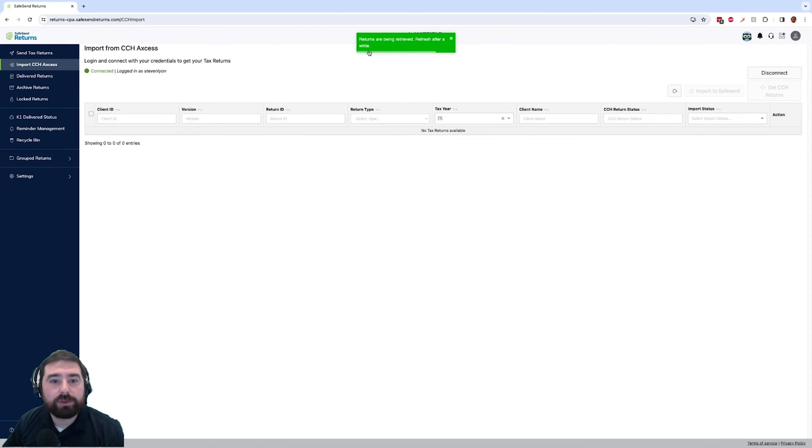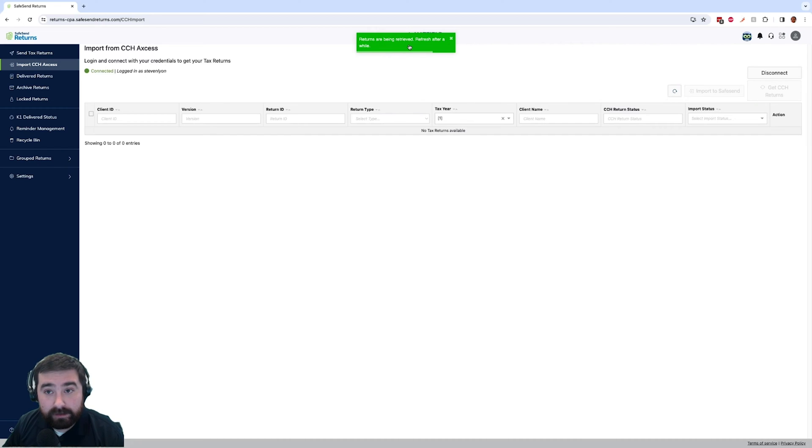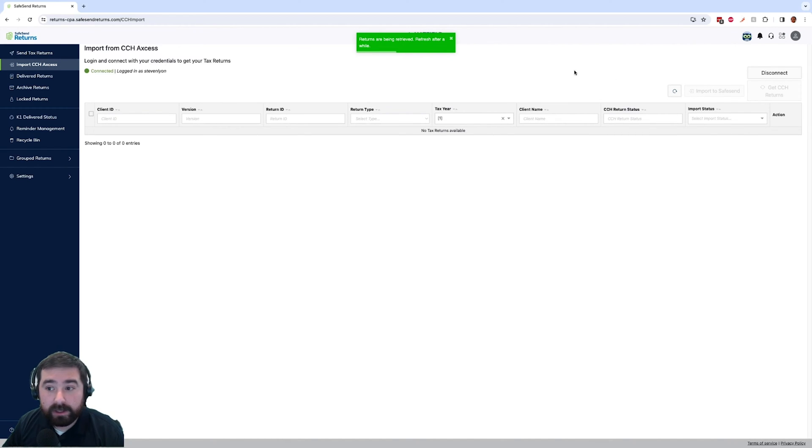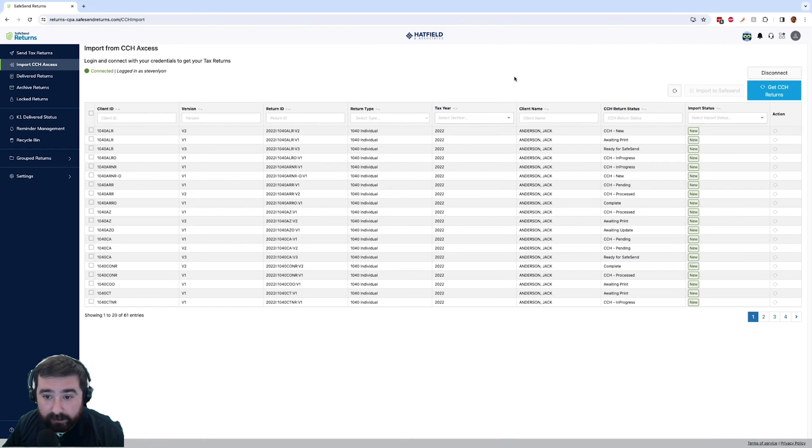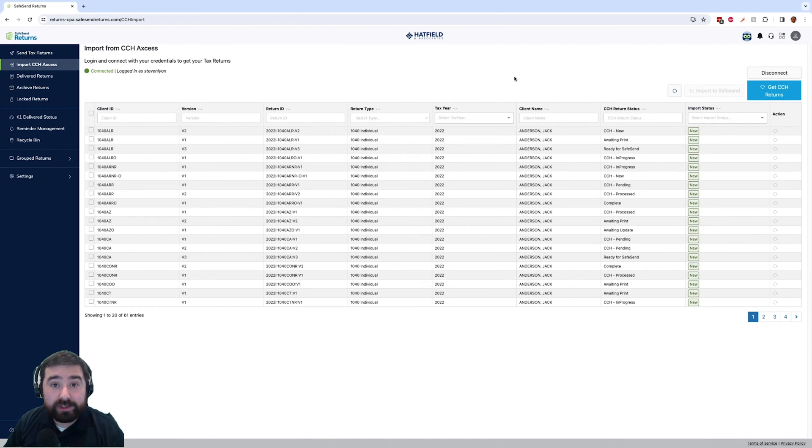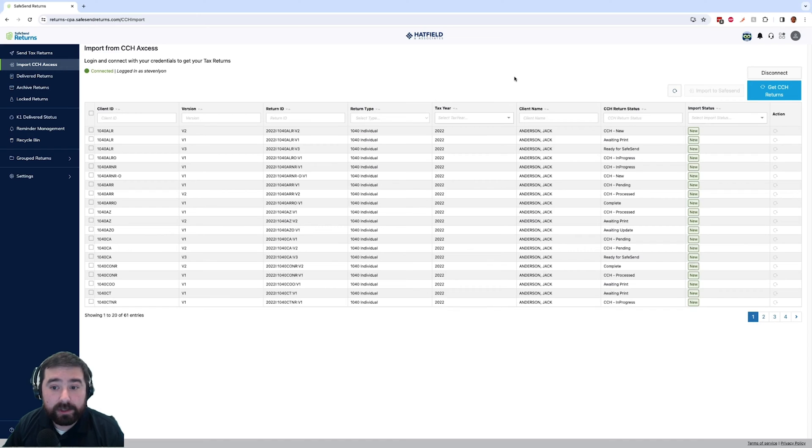This will show a message that your returns are being retrieved and to refresh the screen after a minute or so. So we'll go ahead and refresh, and that will show us all the tax returns that are available in access. We will see all of those returns here.